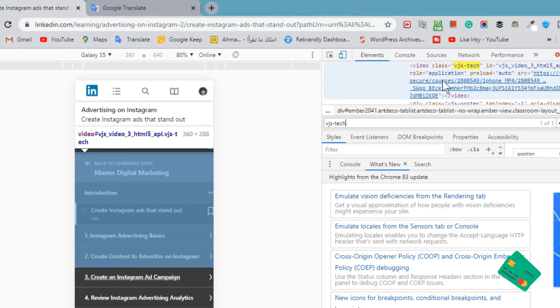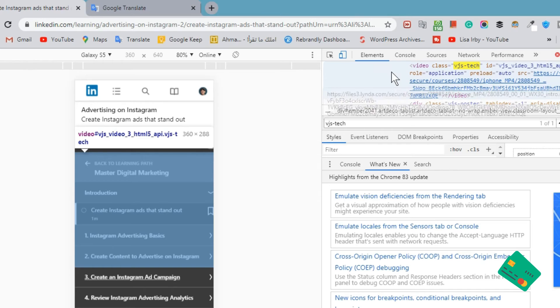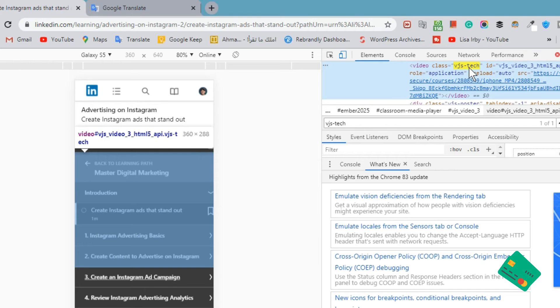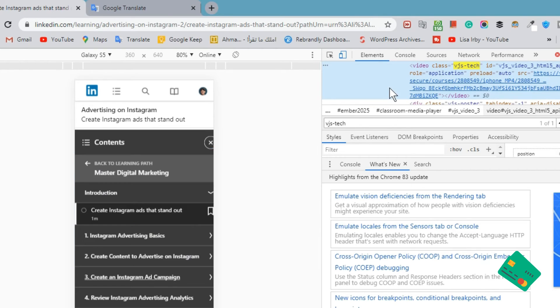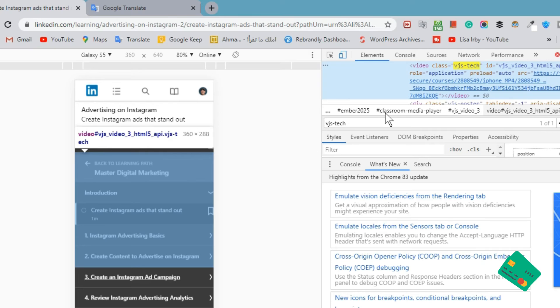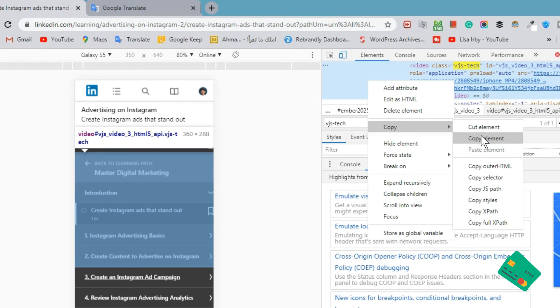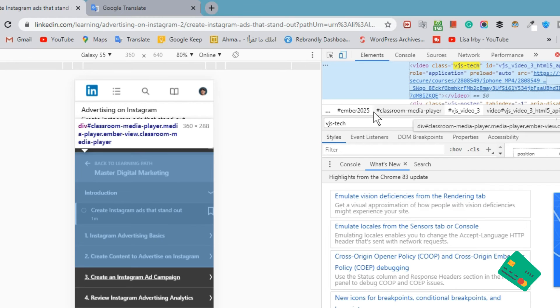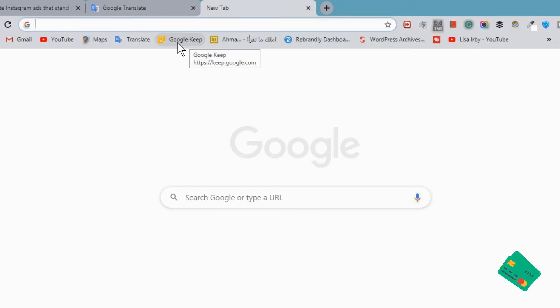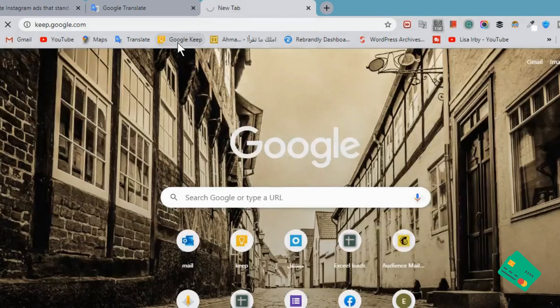Now we can see the source of the video in the value of the src attribute. Copy the link and open it in another tab. But sometimes I can't copy src only, so I copy all of the elements and go to Google Keep.